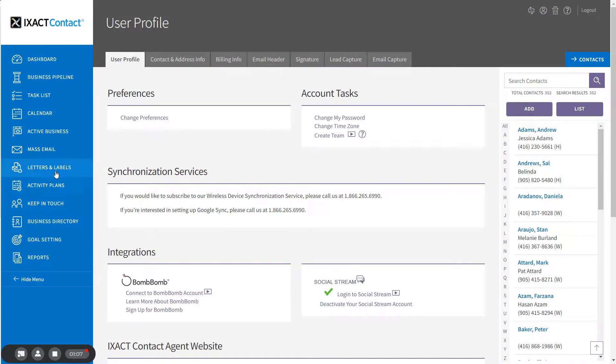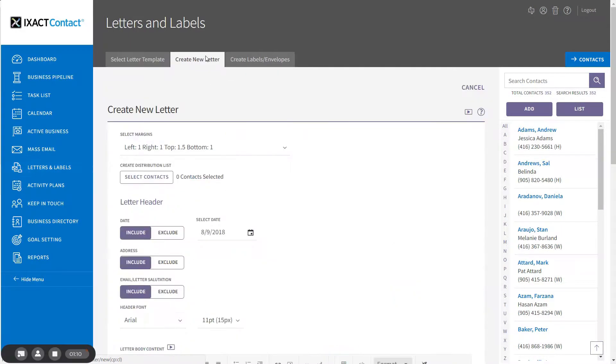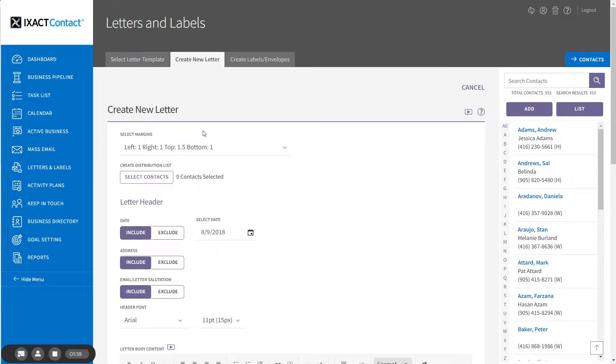Returning to the Create New Letter page, the next step in creating your mail-merged letter is a selection of your distribution list. This is the list of contacts for which you are going to create individual letters. To select your contacts, start by clicking the Select Contacts button.